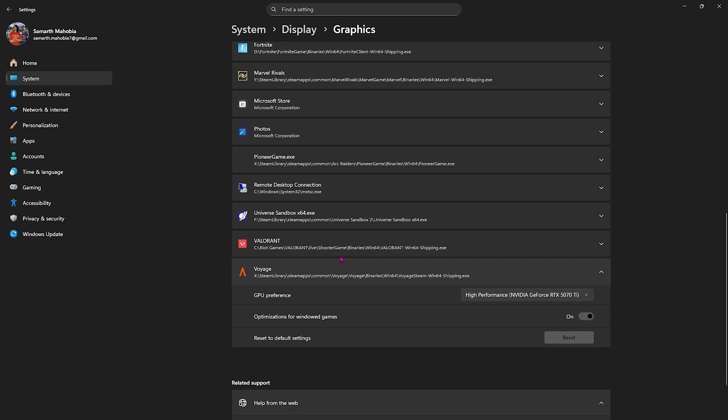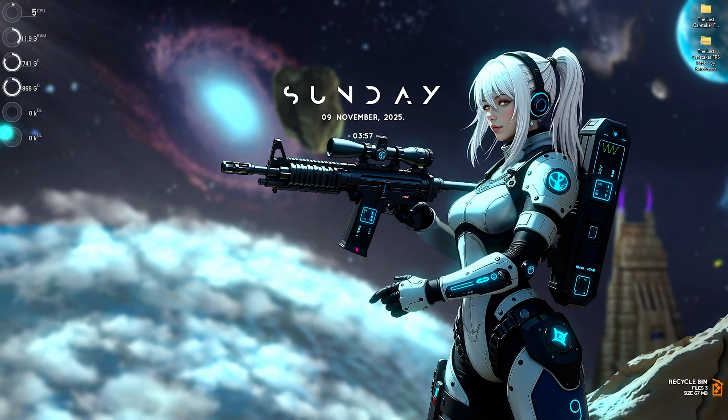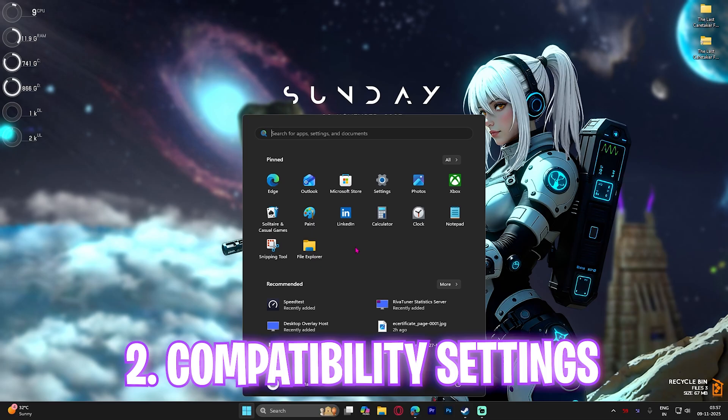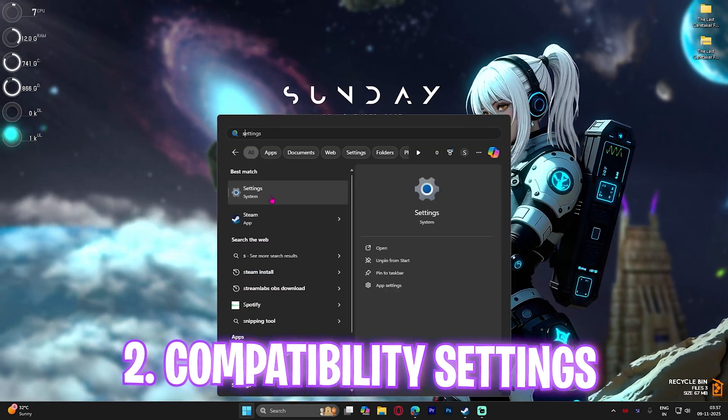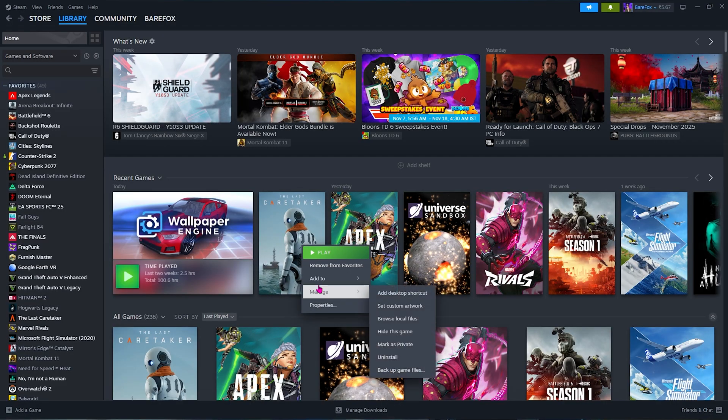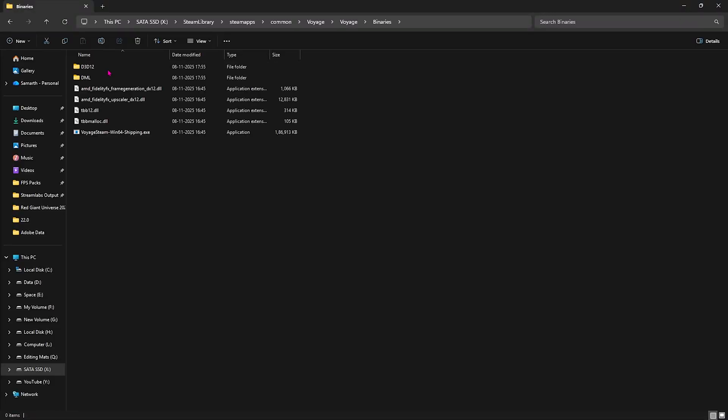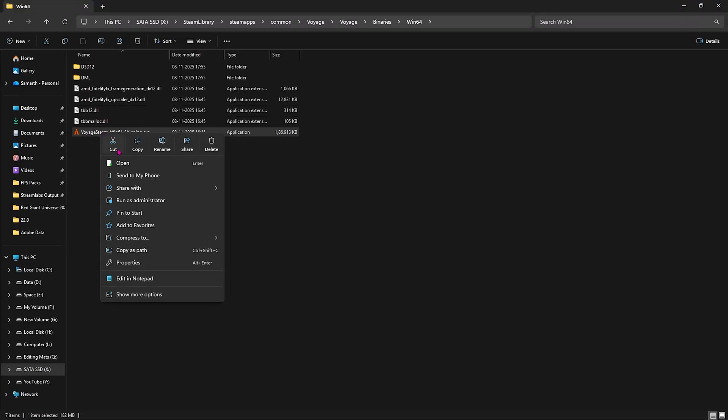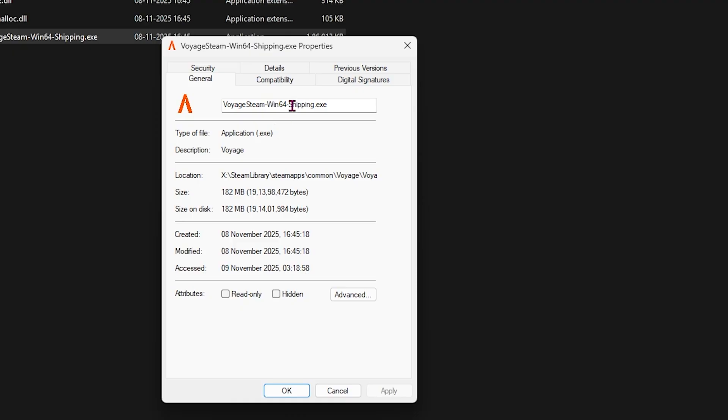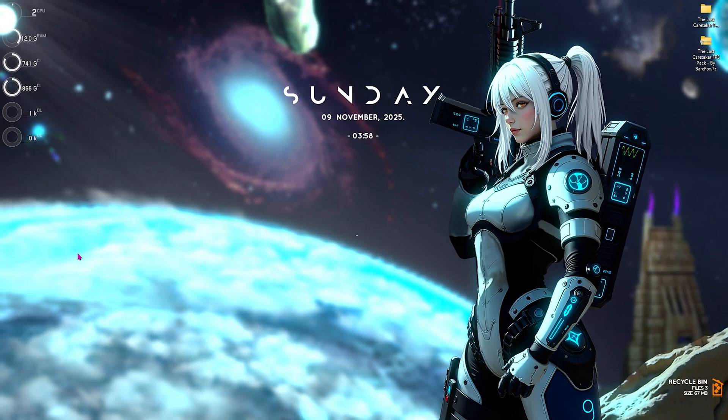Step number two is compatibility settings. Head over to Steam, right-click on your game, click on Manage, then Browse Local Files. Head over to Voyager Binaries 64, right-click and select this option, click on Properties, then click on Compatibility and select Disable Full Screen Optimizations. Click Apply. This will fix any black screen issues and game crashing issues.